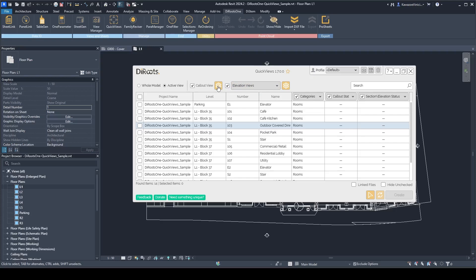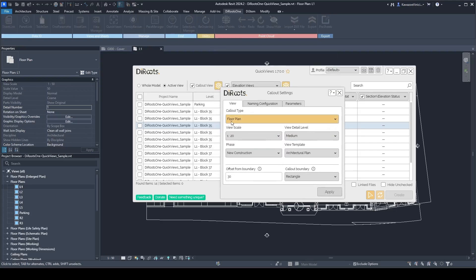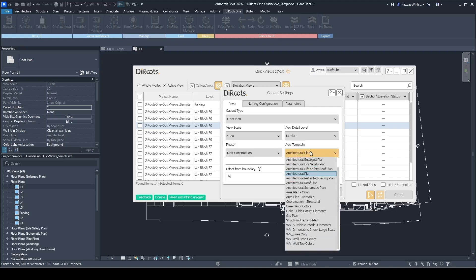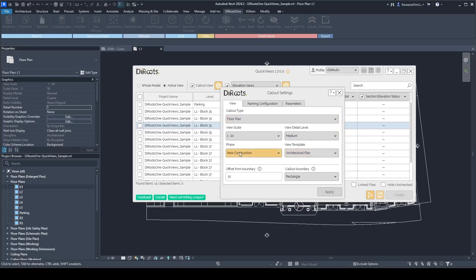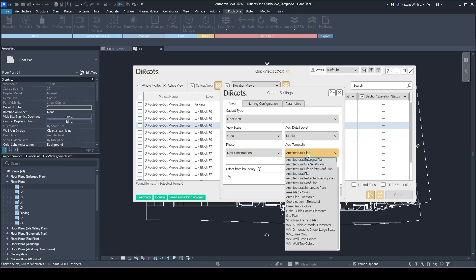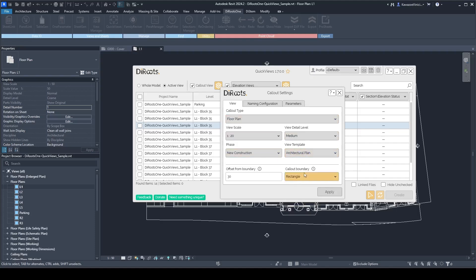Let's go into the callout view settings. Here you can select the callout type, the scale, the detail level, and the phase which the views are going to be added, and also add a view template. The view template might override all the settings, but if you decide not to use one, you have that option too. You can also select how you want the callout boundary to be created — as a rectangle or aligned with the room's boundaries — and set up an offset for the room boundary.